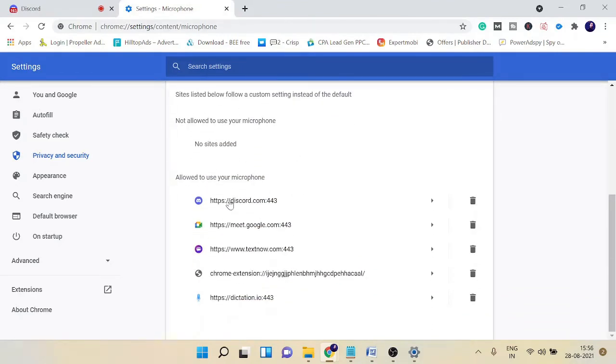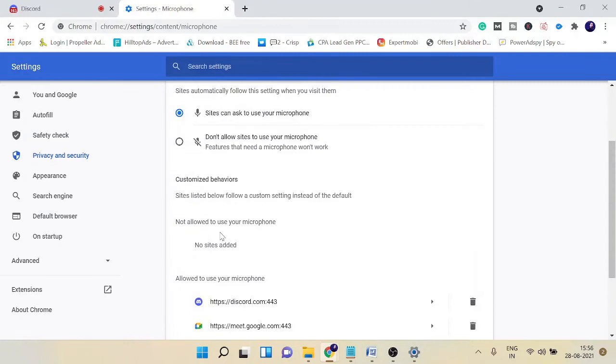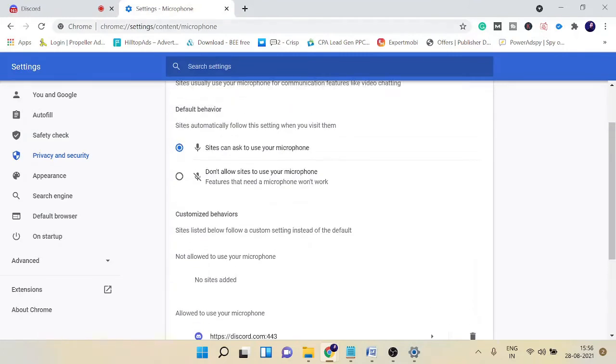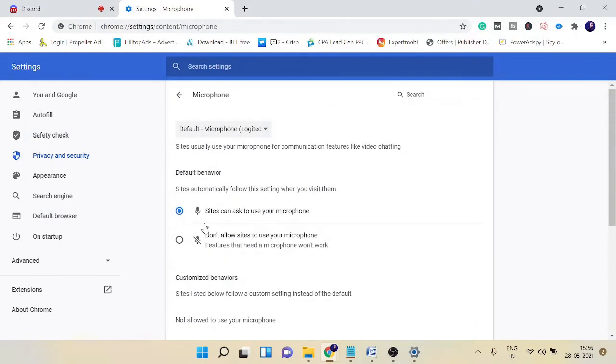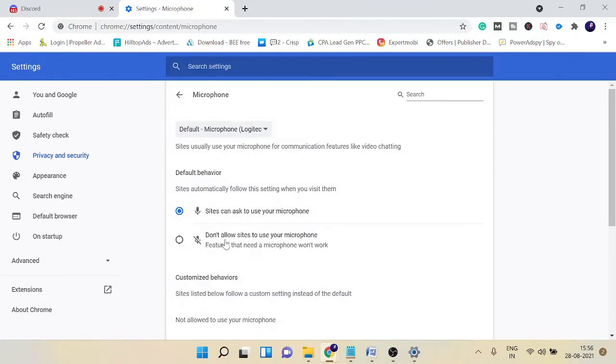You can see the microphone in the permissions section. Click on it. Now you have to verify that allow to use microphone, so your Discord should be here. Also make sure that this option has been enabled: sites can ask to use your microphone.